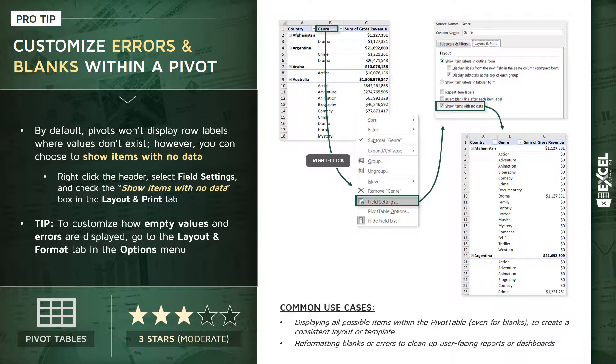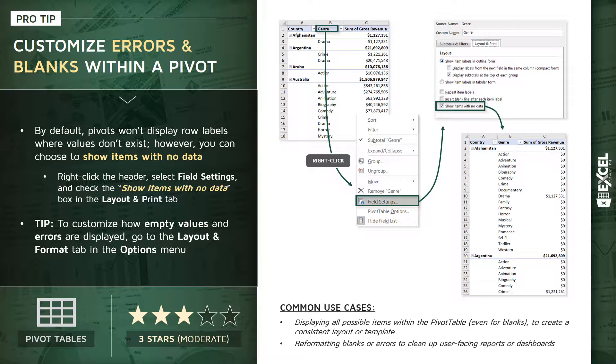Or a similar use case, maybe you expect all of these items to be populated. And if they're not, you want to be able to flag them or draw attention to those missing values. Another option here: reformatting blanks or errors simply to clean up user facing reports or dashboards built with a pivot table. So let's jump into our pro tip workbook. I'm going to show you how we can add these items with no data to a pivot table and then customize exactly how they get displayed.